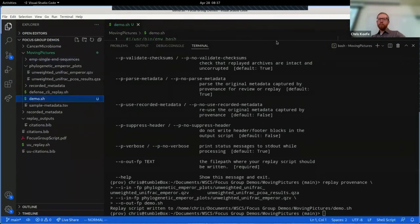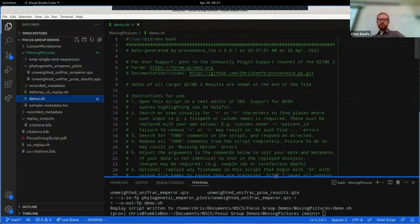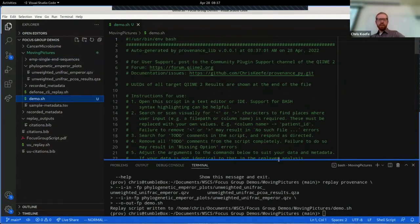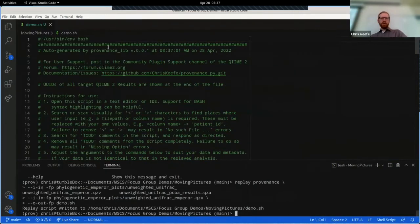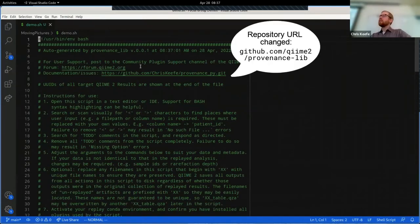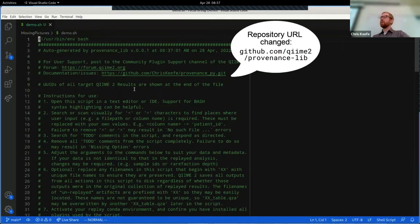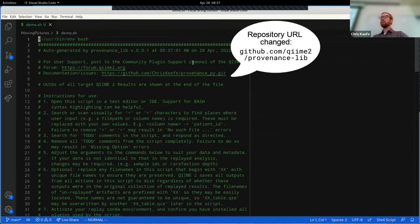We'll open that guy up. And the first thing that I notice is there's like a whole bunch of green comment text here. The idea is that the outputs of provenance replay should be self-documenting so that a user who just gets handed these outputs still knows what to do with them.